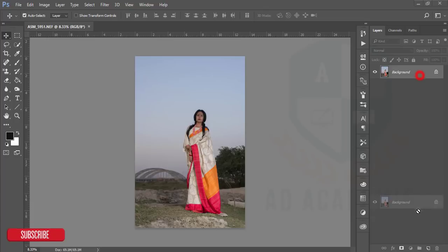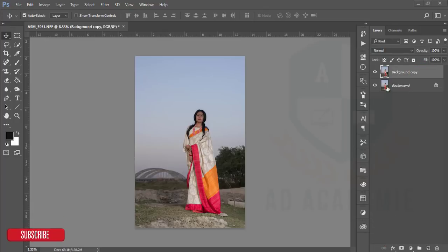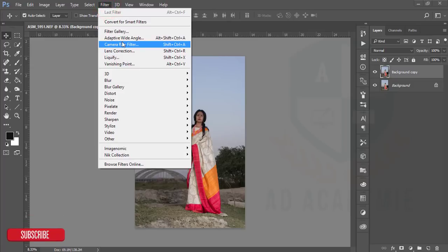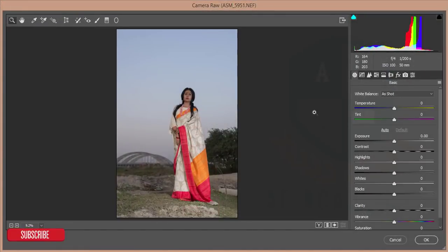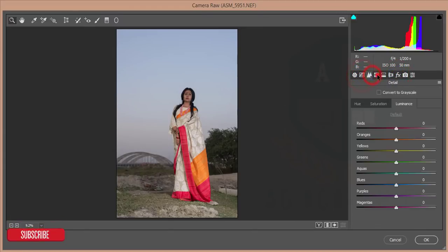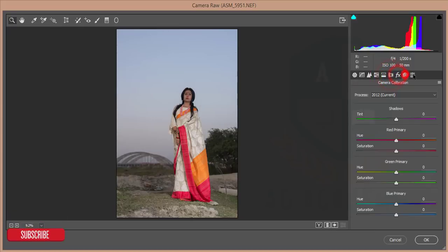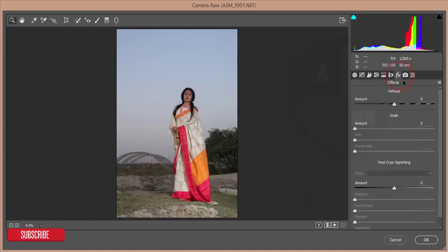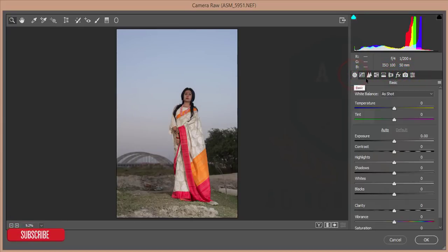After opening this one, please make a copy of this image for safety purposes, then go to Filter, then Camera Raw filter. This is my photo and I will edit it here. There are some tabs with different functions — you can edit from different angles and different settings.